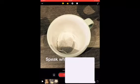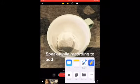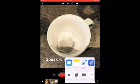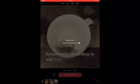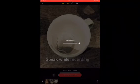To export your final video, tap on the share icon and either save your video to your camera roll or export to an app of your choice.